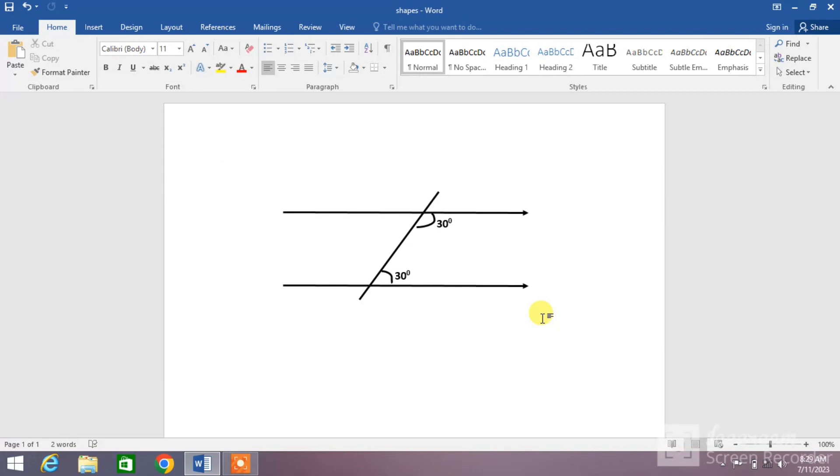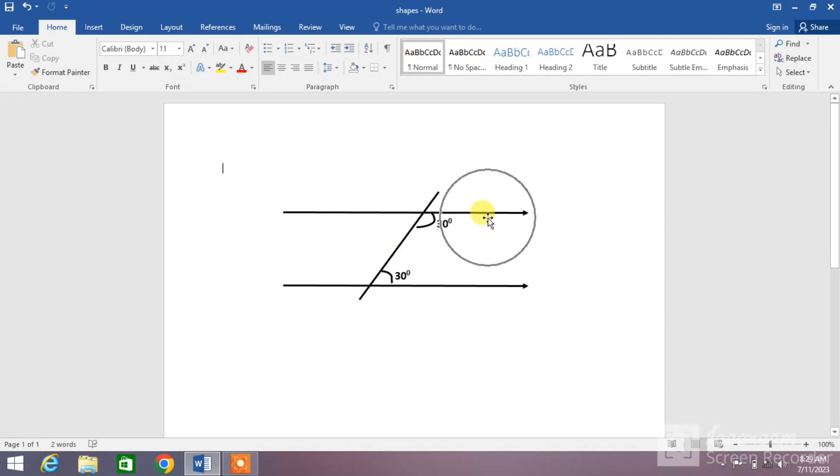You can see on your screen a transversal line intersecting two parallel lines and two angles. So friends, let's learn how to draw it.